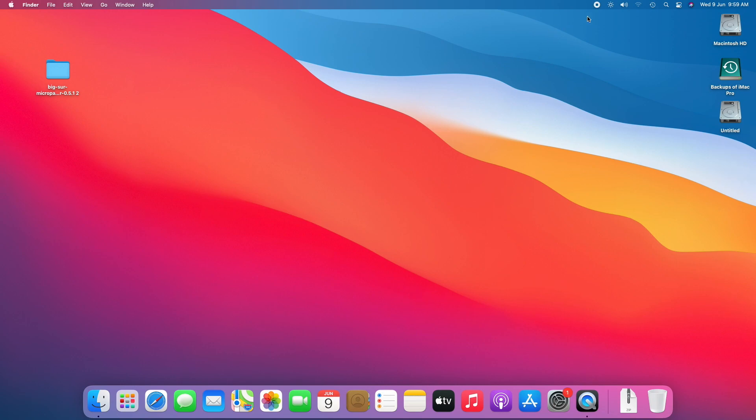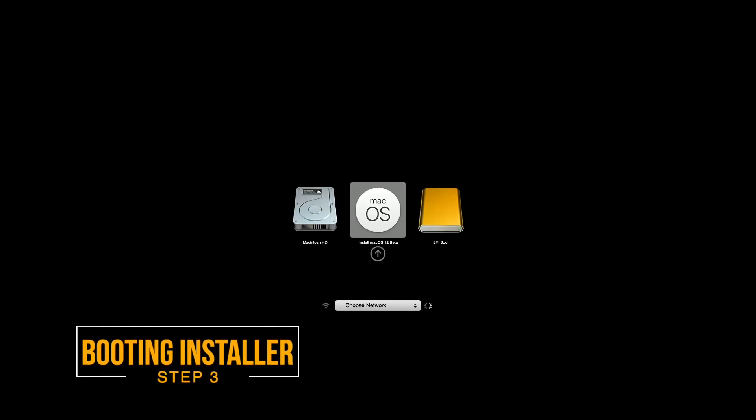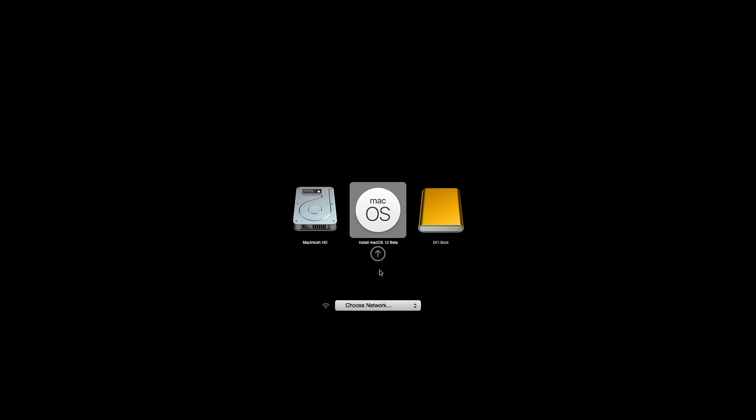Now we're ready to install. Plug the USB to your Mac, power it on, and hold the Option key. Select EFI Boot and press Enter. Your Mac will shut down. Power it on again, press the Option key, select Install macOS 12, and press Enter.